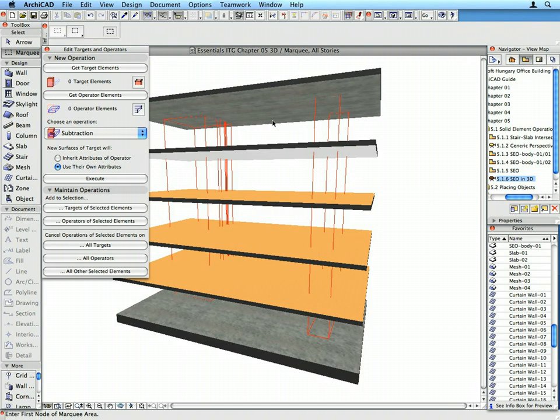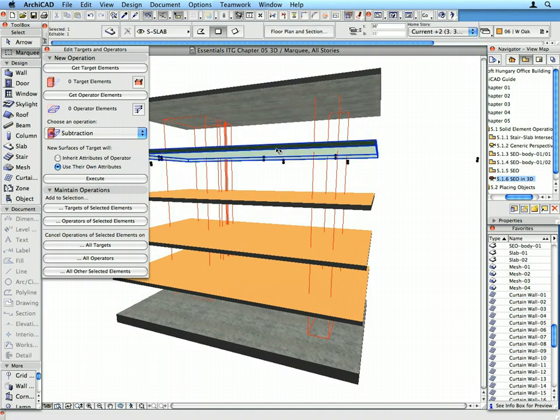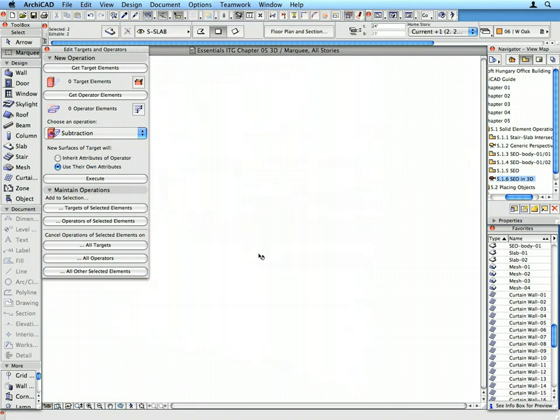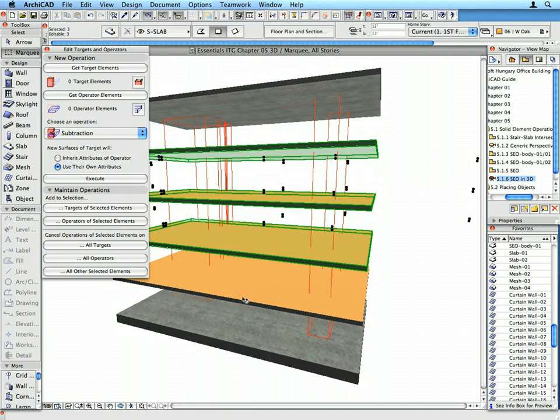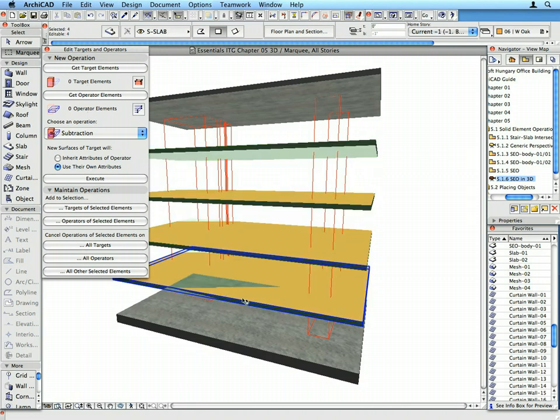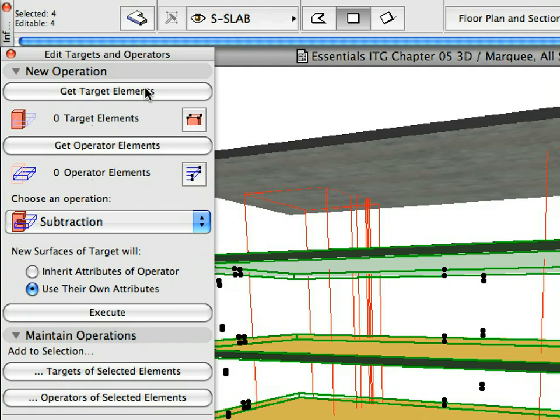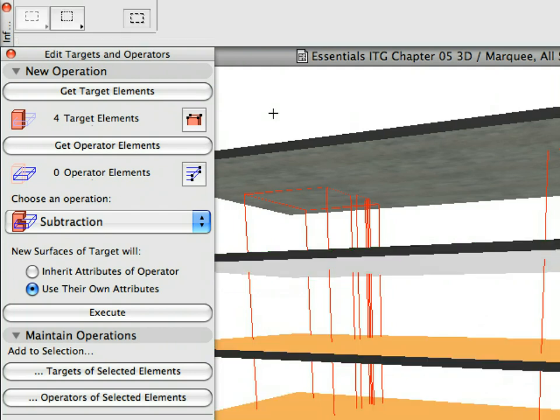Select by Shift-clicking the four horizontal slabs in the 3D window. Click the Get Target Elements button in the Solid Element Operations Palette. The text indicates that there are four target elements, now ready for SEO operations.